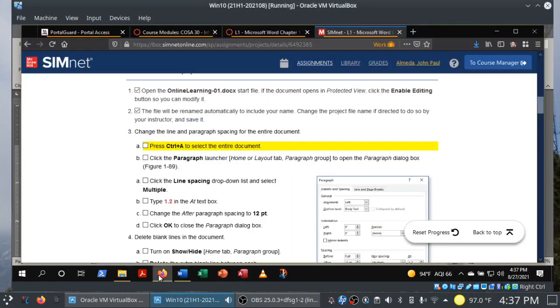I've used Control+A and now we're going to bring up the Paragraph launcher. Notice how the instructions tell you where to find it. With the guided project, they actually drop hints on where to find things — use those hints to your advantage. When you get to the independent project, you're expected to know where things are. This is your chance to be hands-on with Microsoft Word.